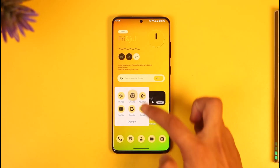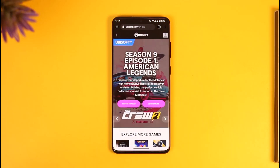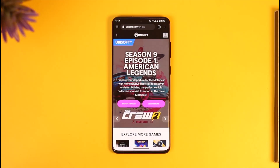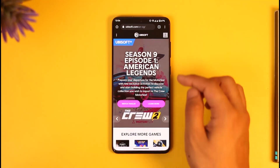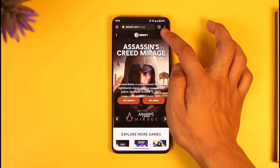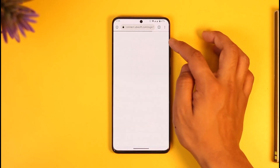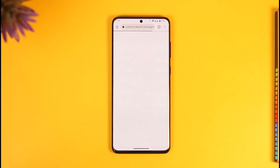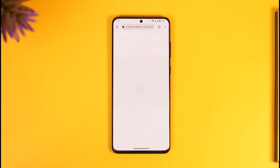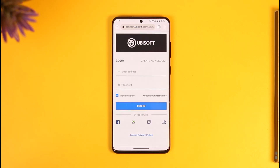Once you open up your browser, just go to ubisoft.com. You're going to be able to see this type of interface, and once you see this interface, what you basically want to do is just tap the profile icon from the top right side of the screen.